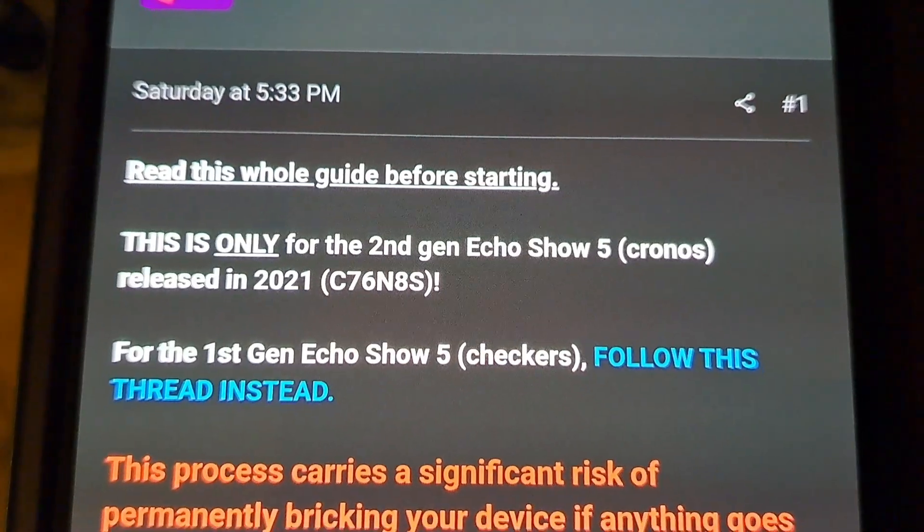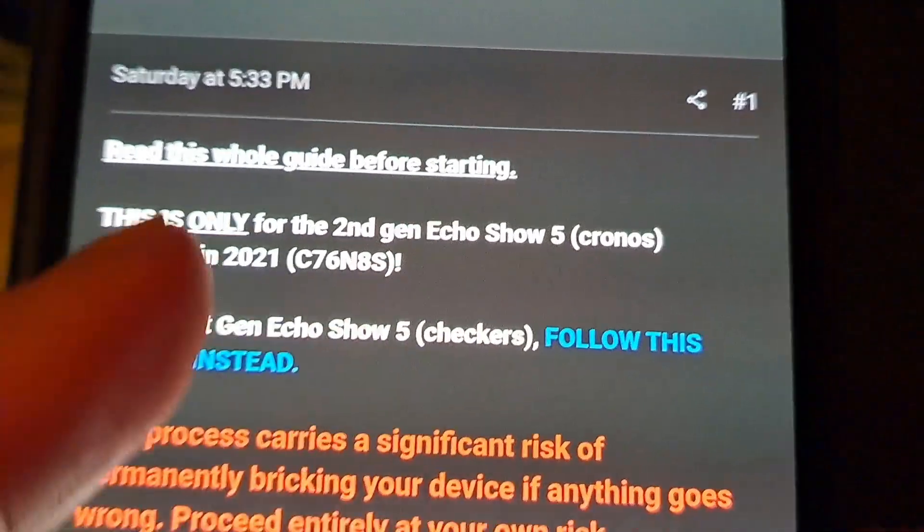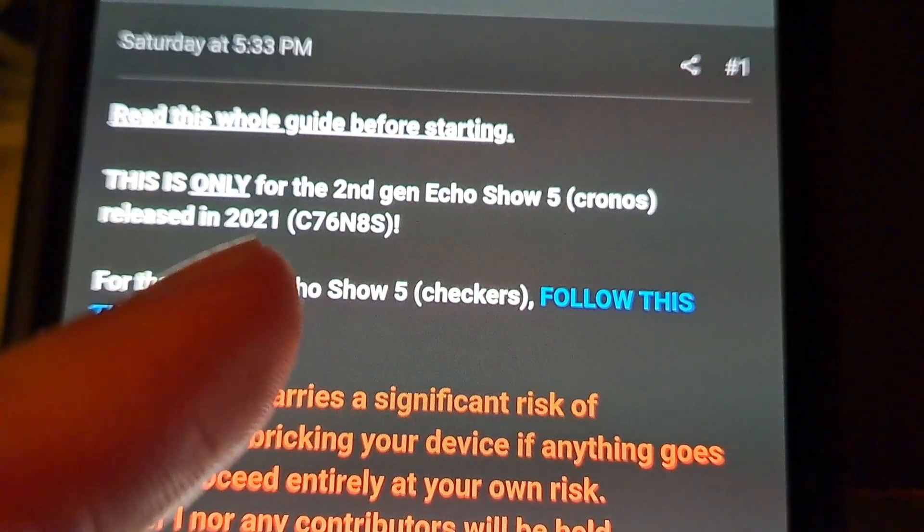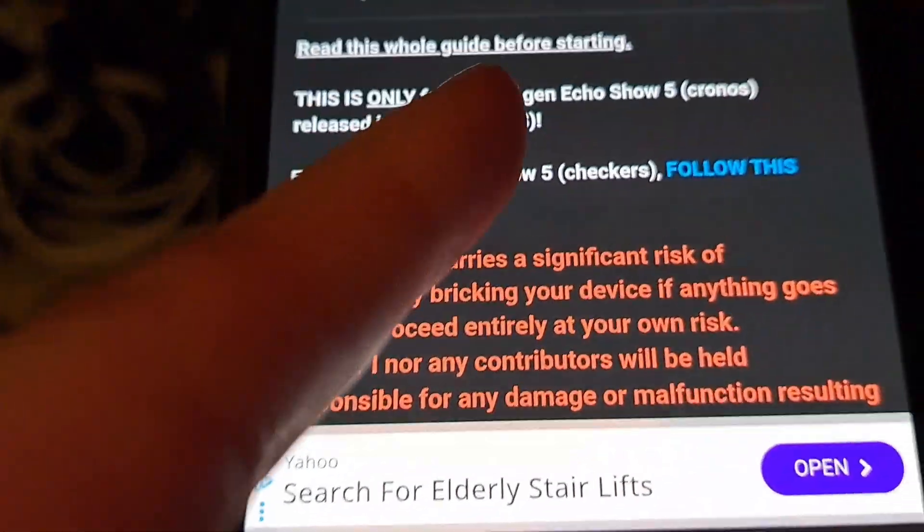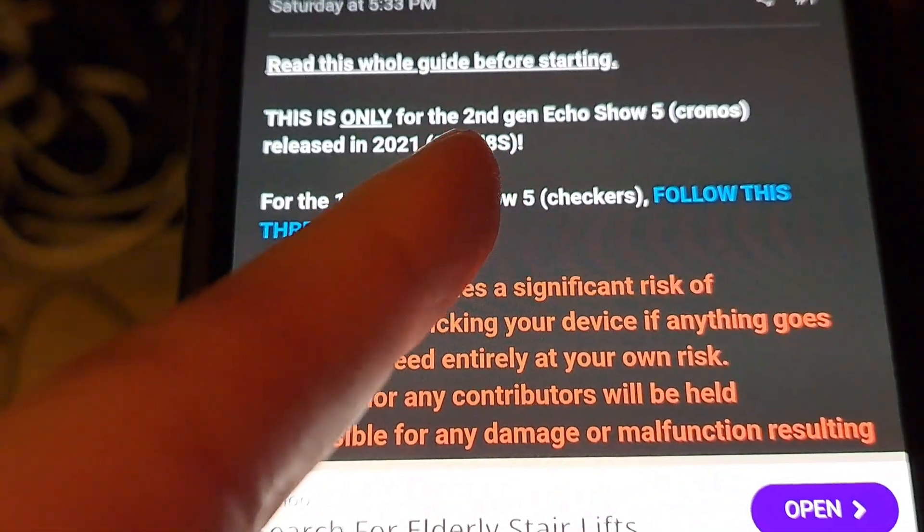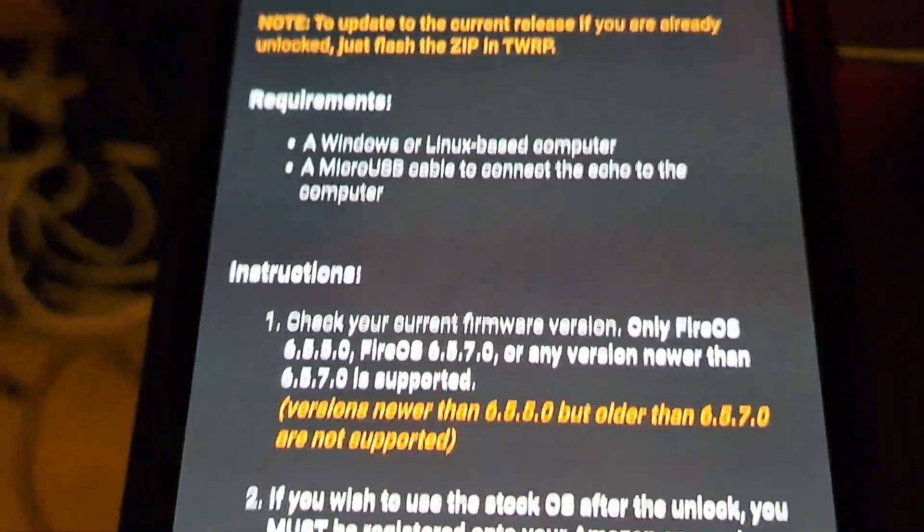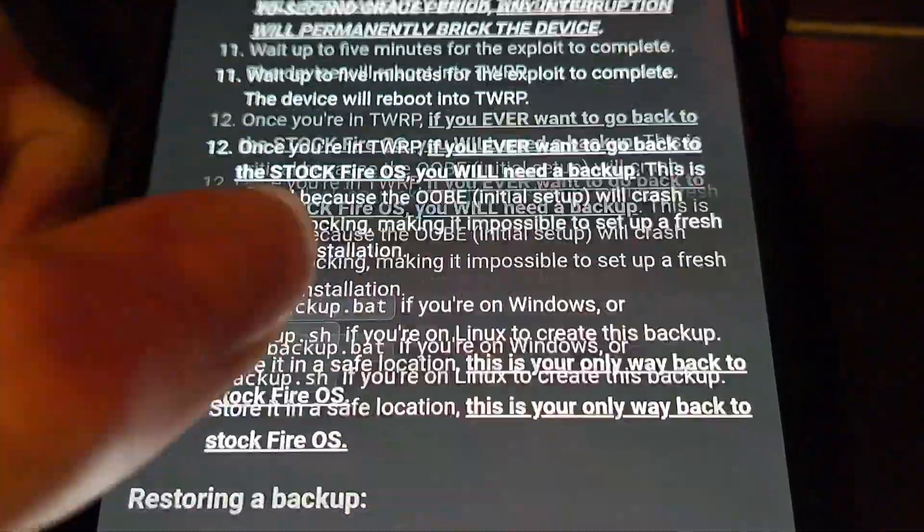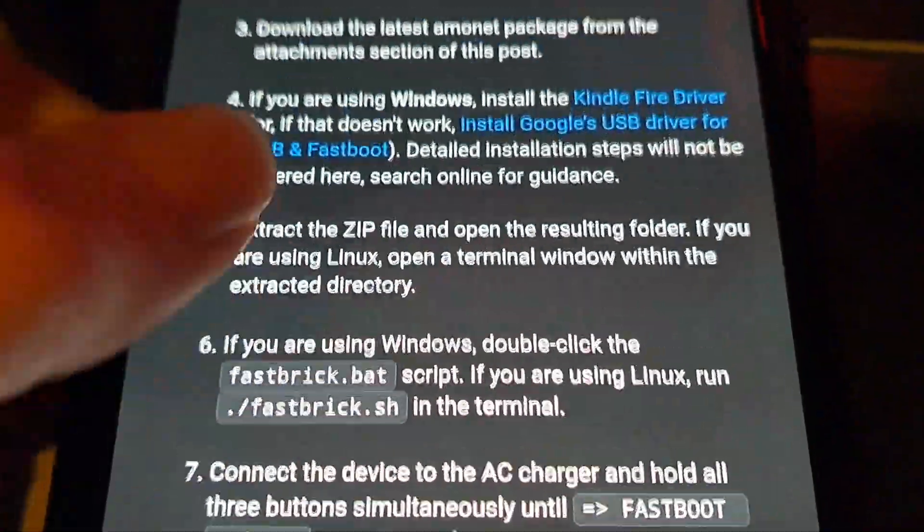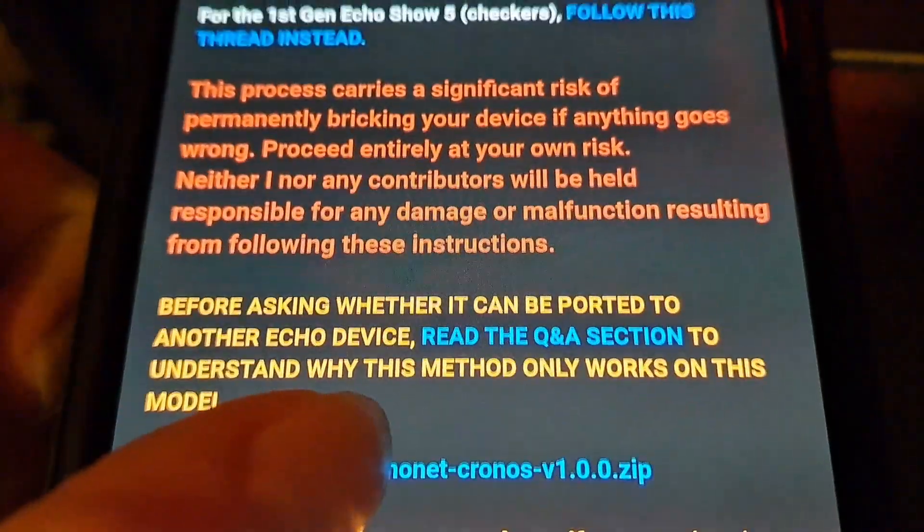So let's read the instructions first. This is only for the second generation released in 2021. We got this in 2021 and the model number actually matches. So this is the page right here. So now let's begin.